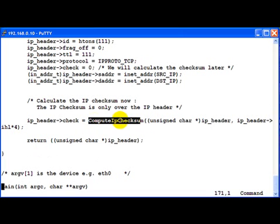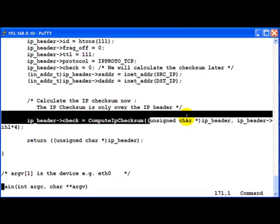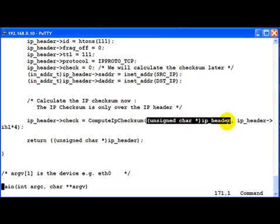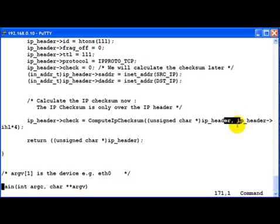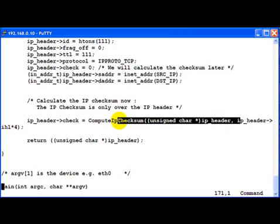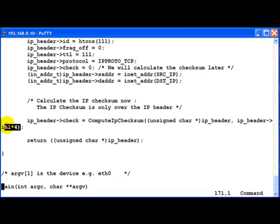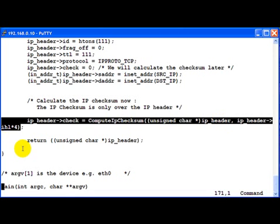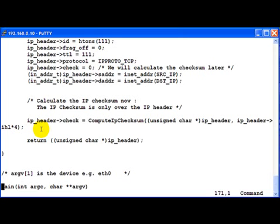We call the compute IP checksum which we have defined earlier and pass it the IP header and the length of the IP header. I just played around a little bit here and used the IHL times 4. Note that this is exactly same as size of struct IP header.